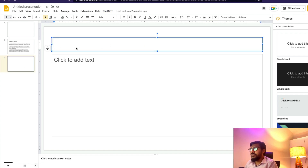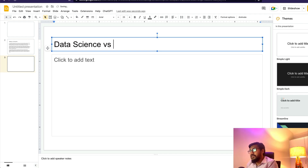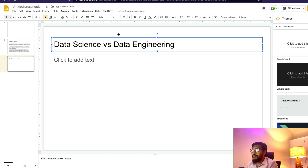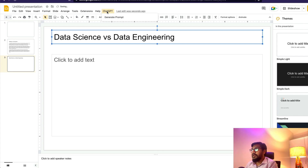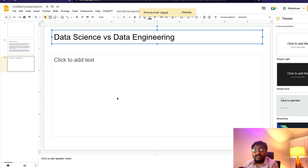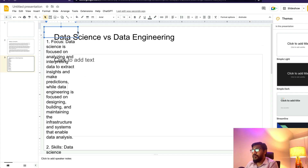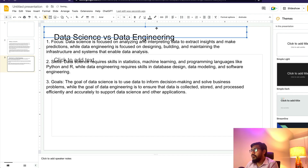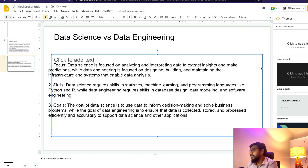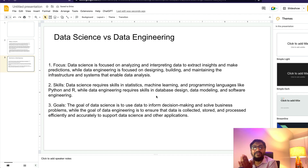Let's say I have a slide and I'm going to write something — 'Data Science vs Data Engineering.' I'll keep it slightly on the top because it's going to insert at the bottom. Then click ChatGPT, click Generate Prompt. Once I click Generate Prompt it takes some time — it collects the text, sends it to OpenAI, gets it back. Then a little bit of formatting, move it down, delete the existing one — and we have AI-generated content right within our Google Slide.